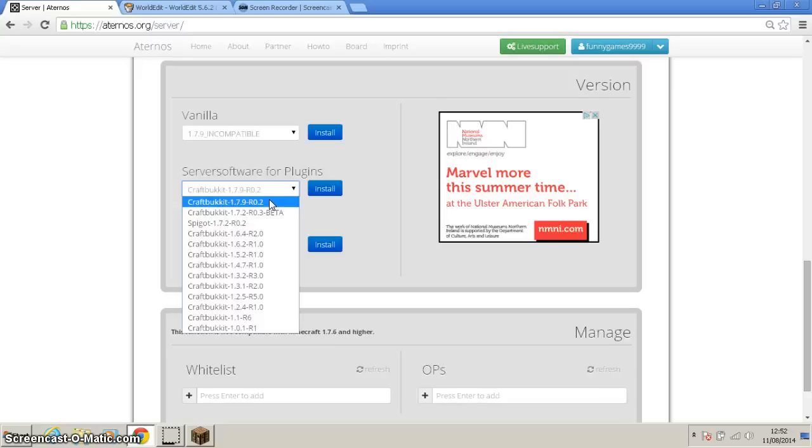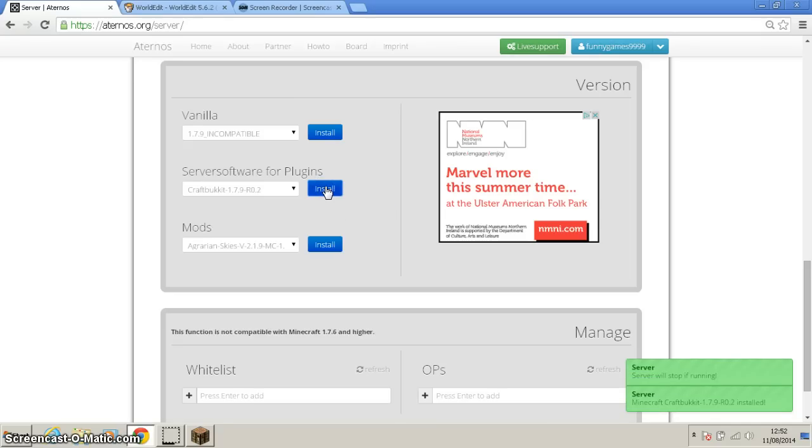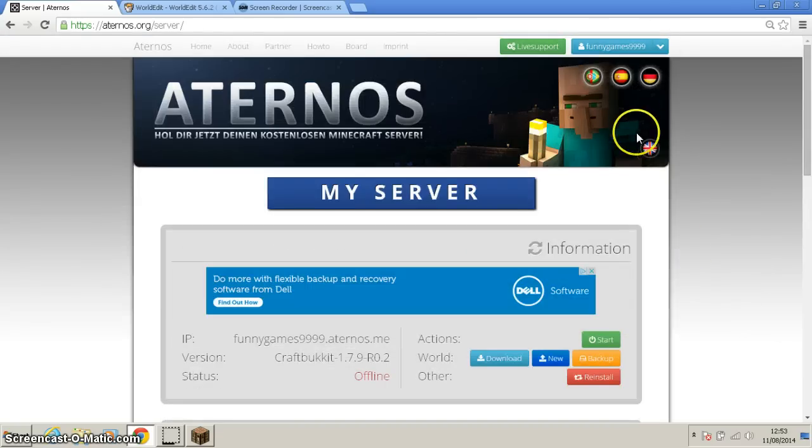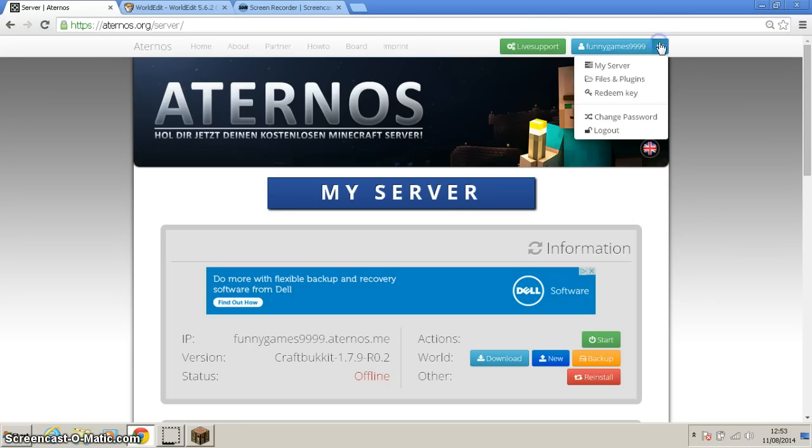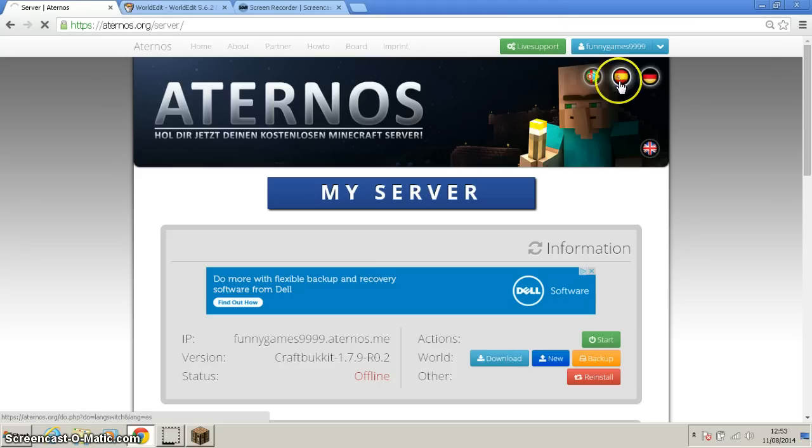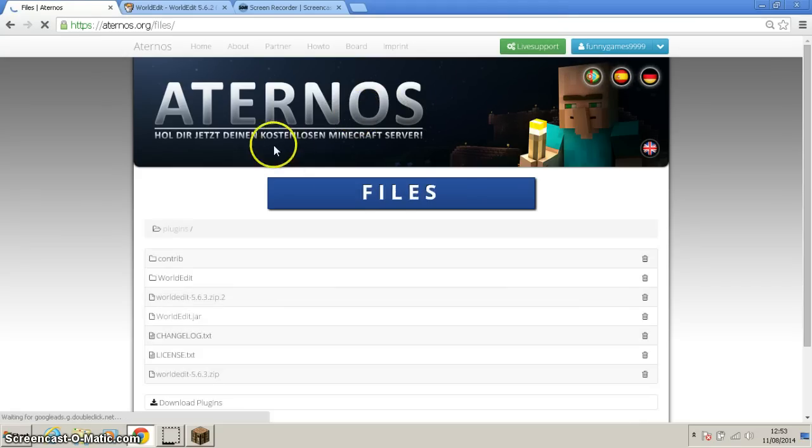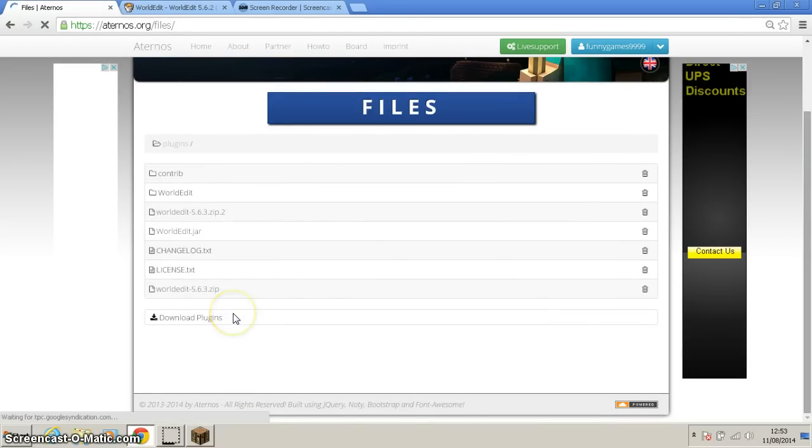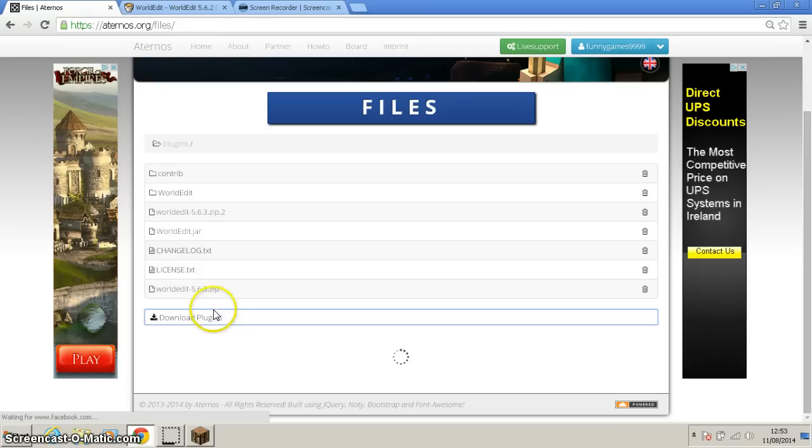Click it, hit install. It says server will stop if needed just to install it. Once you have that done, go to the top of the page, go to your name up here, go to the downwards arrow, click on folders and plugins.